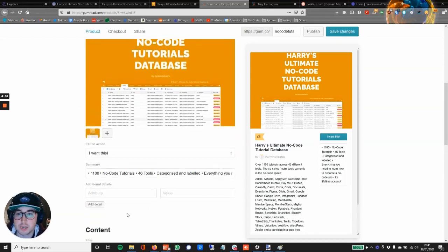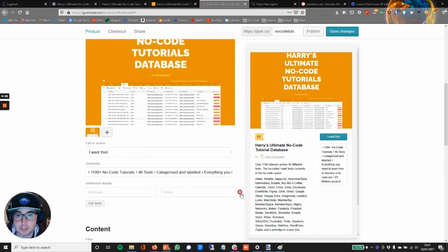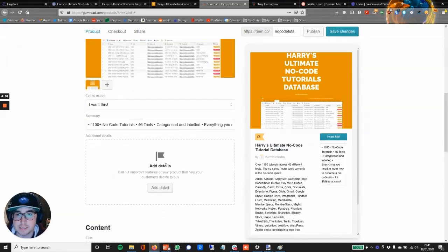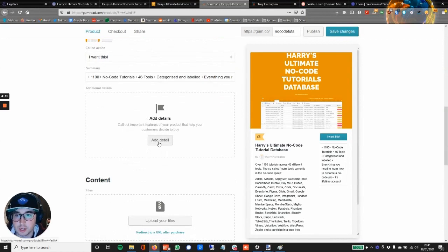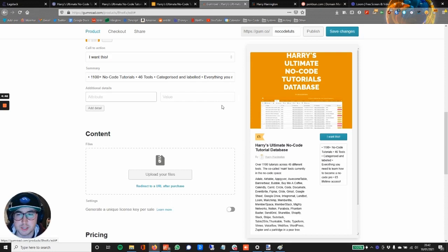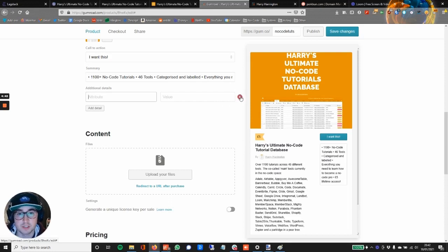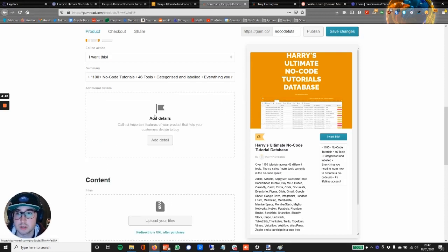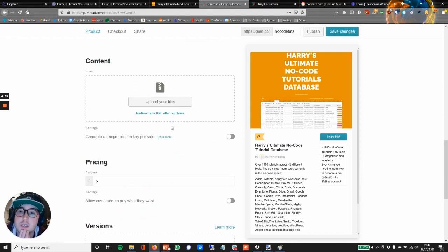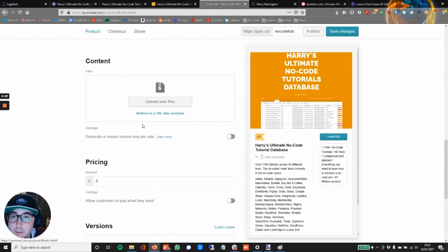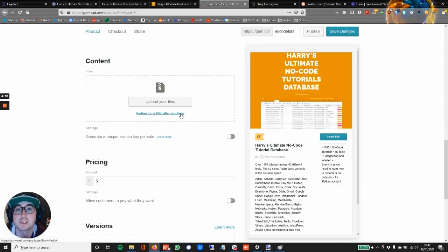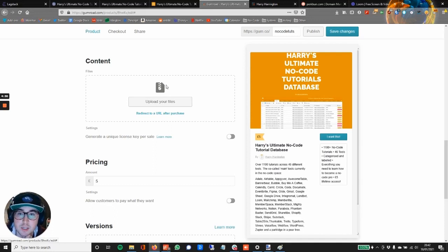I've scrolled down here and it said add details. I've clicked on that but it says attribute and value, so I don't think for this product I need to do that—I'm going to try and keep it as simple as possible. Content, yes. Okay, so I don't need to upload files. Yes, I think I need to redirect to a URL because it's an Airtable base that I'm selling. But this could be different for your product depending on what it is—could be a PDF for example that you could upload.